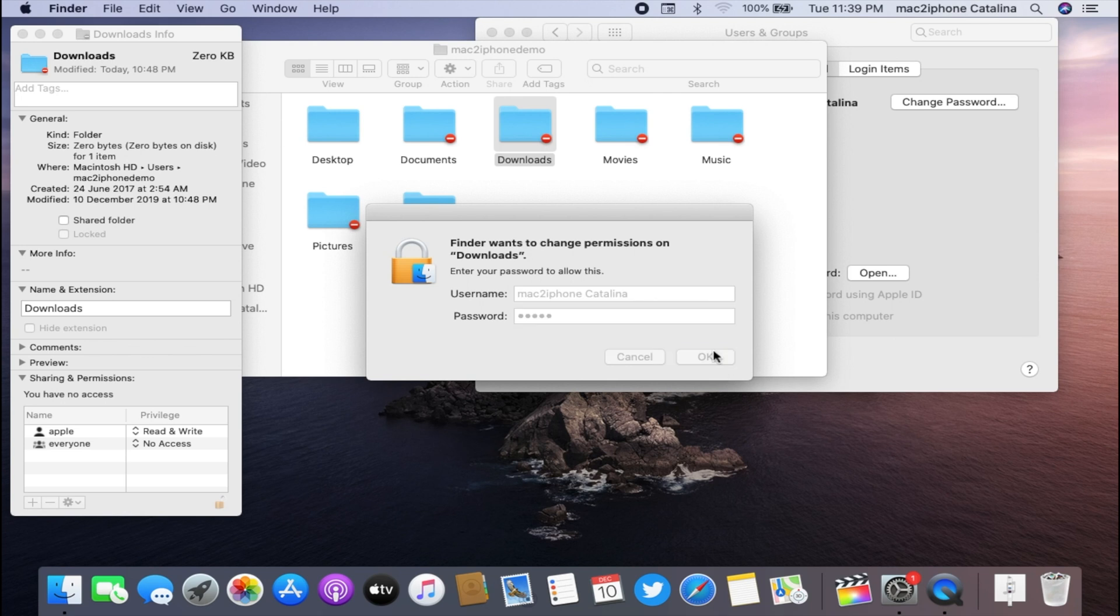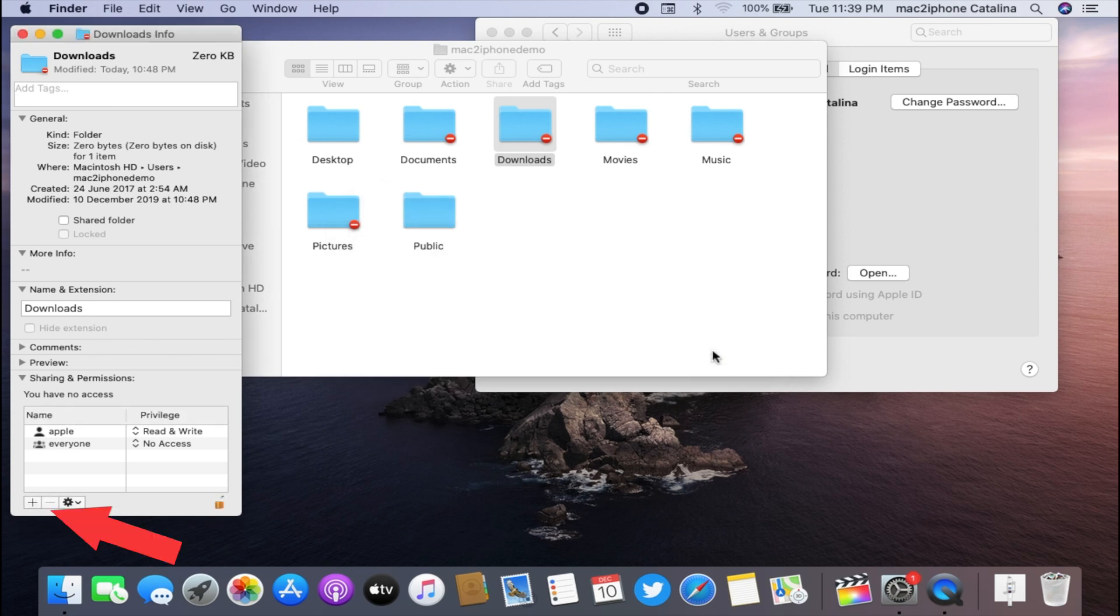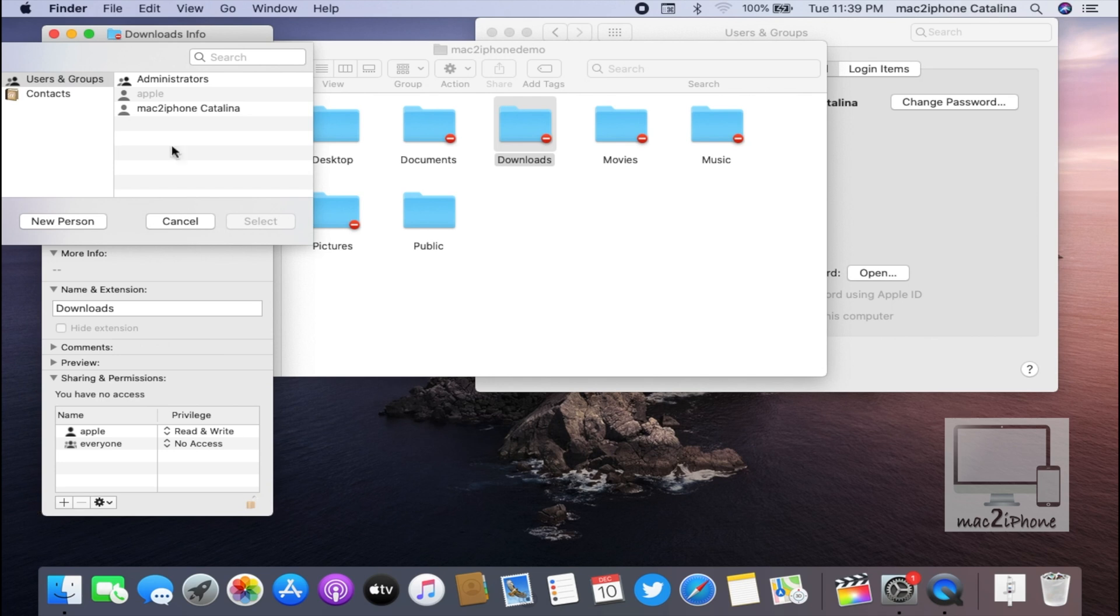Now click on the plus icon and select your user account.